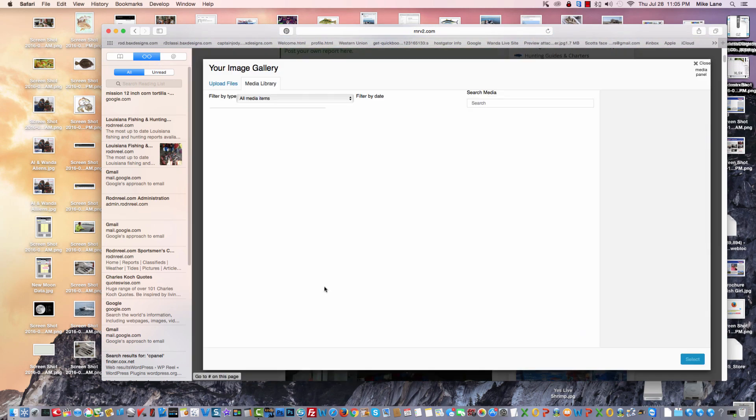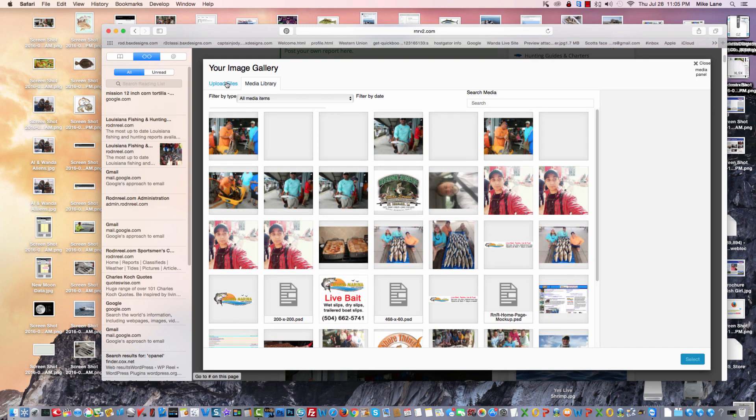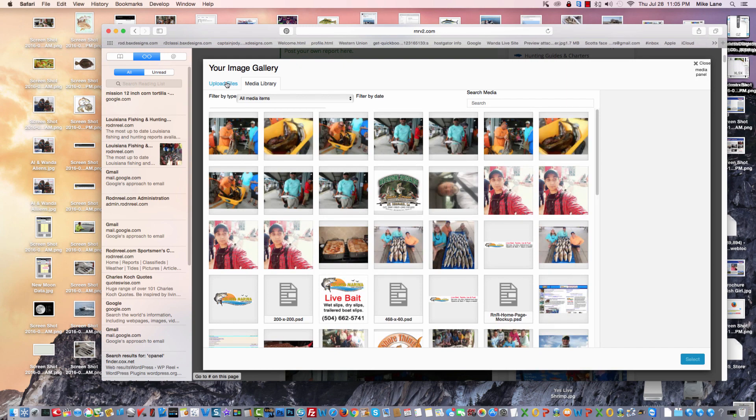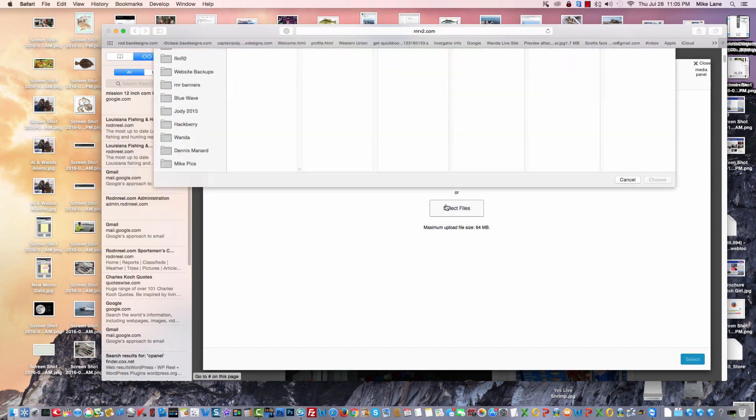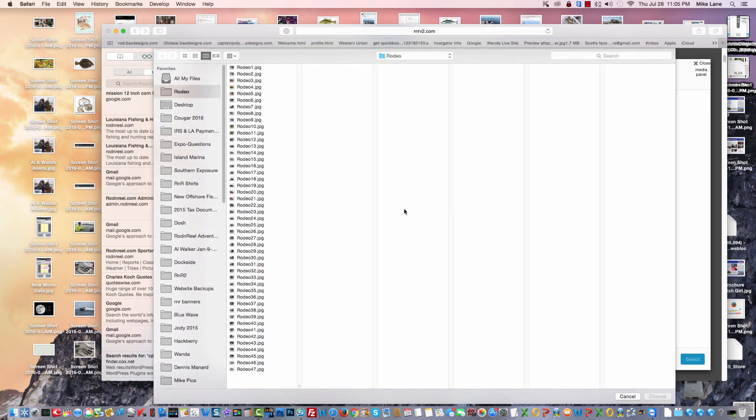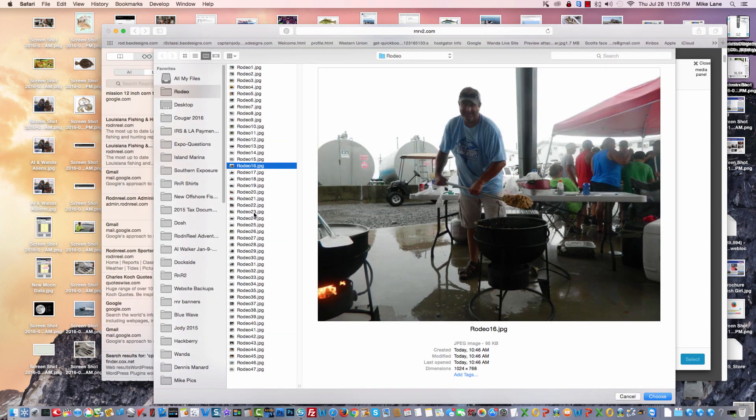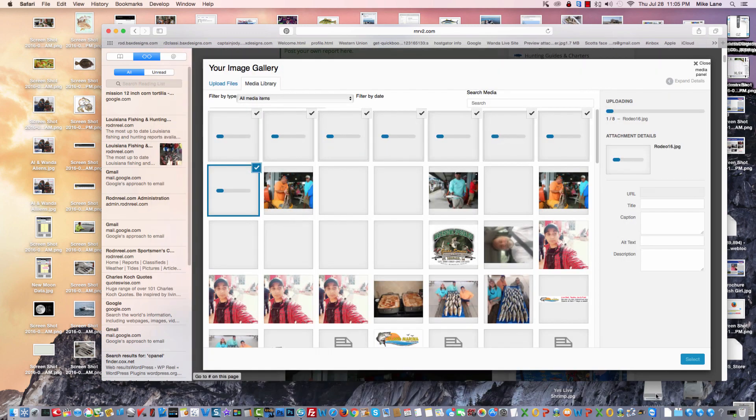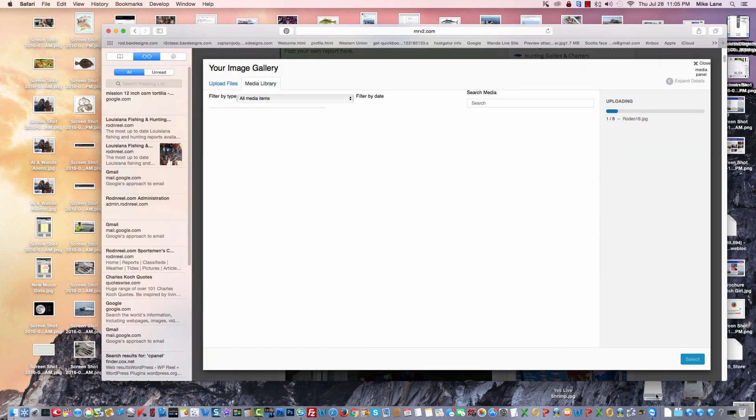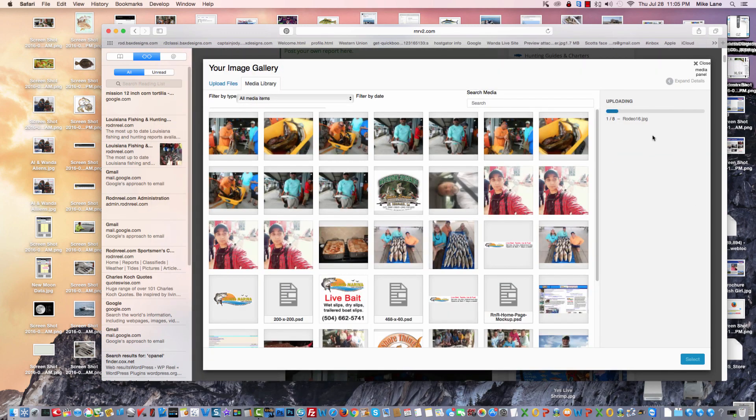Now we're going to add some images to our report, and we're going to upload some files. We're going to select files, and let's just pick, I don't know how many, five or six pictures, and we're going to say choose,